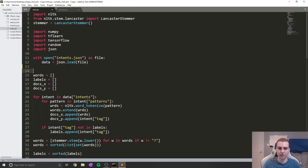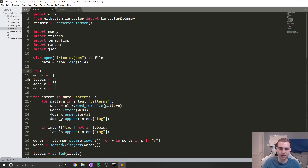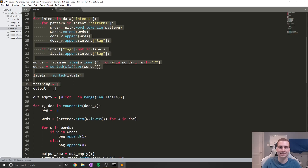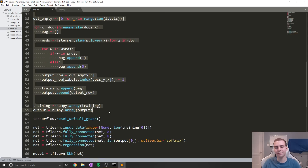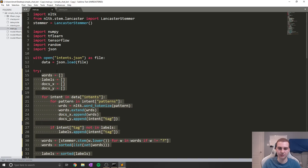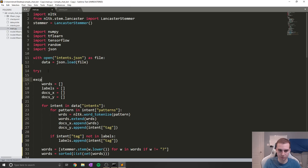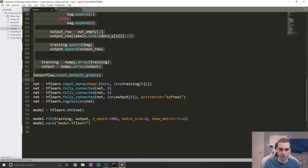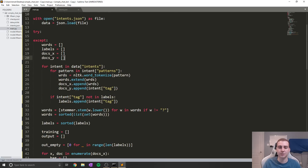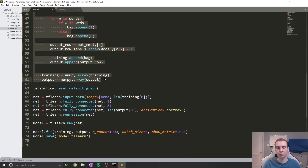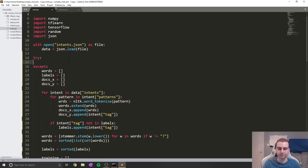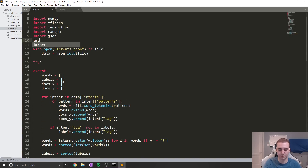The first thing I'm going to do is set up a try/except clause. We're going to try to open up some saved data, and if that doesn't work, we'll generate the data. So we'll have a try block and then an except block. I'm going to put all of this code — all the way up until training equals numpy dot array and output equals numpy dot array — in the except block. That's because we're not going to do any of this if the try works successfully. We'll start by importing pickle up here.